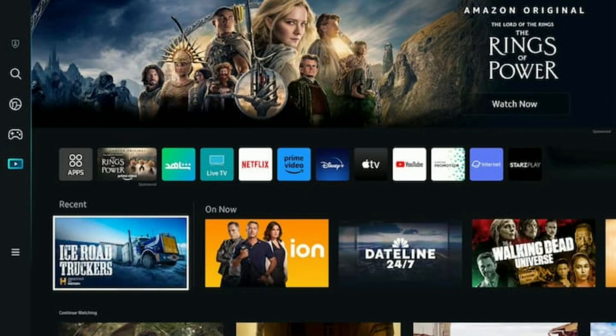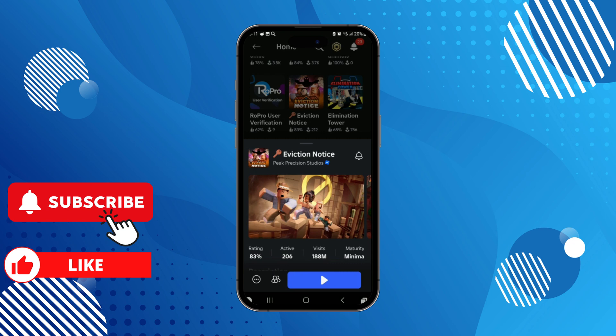If you really want to use your Samsung Smart TV as your main monitor for your Roblox games, the only way you can do it is on the latest model Samsung Smart TV. You can do that, but the only way is by tethering your phone.